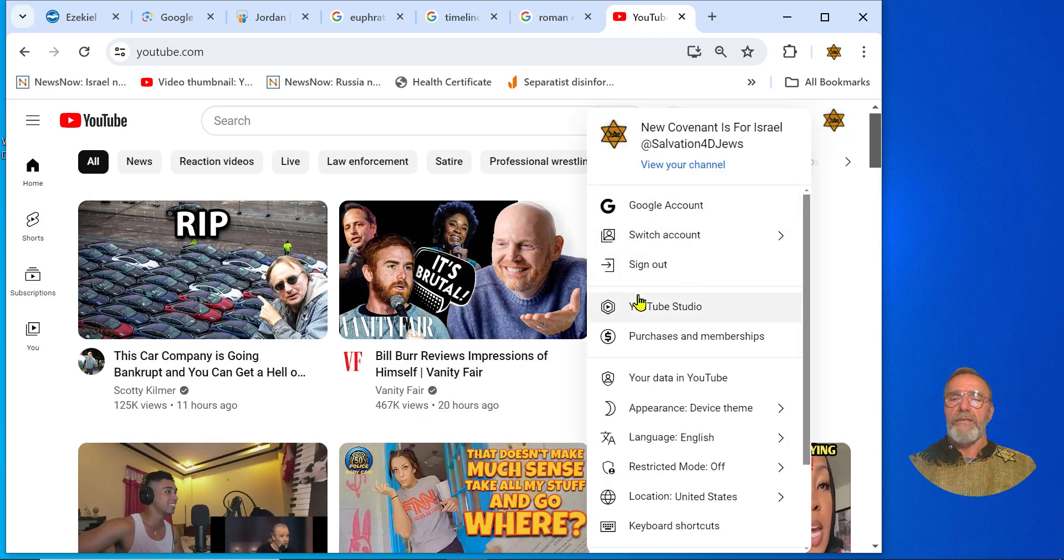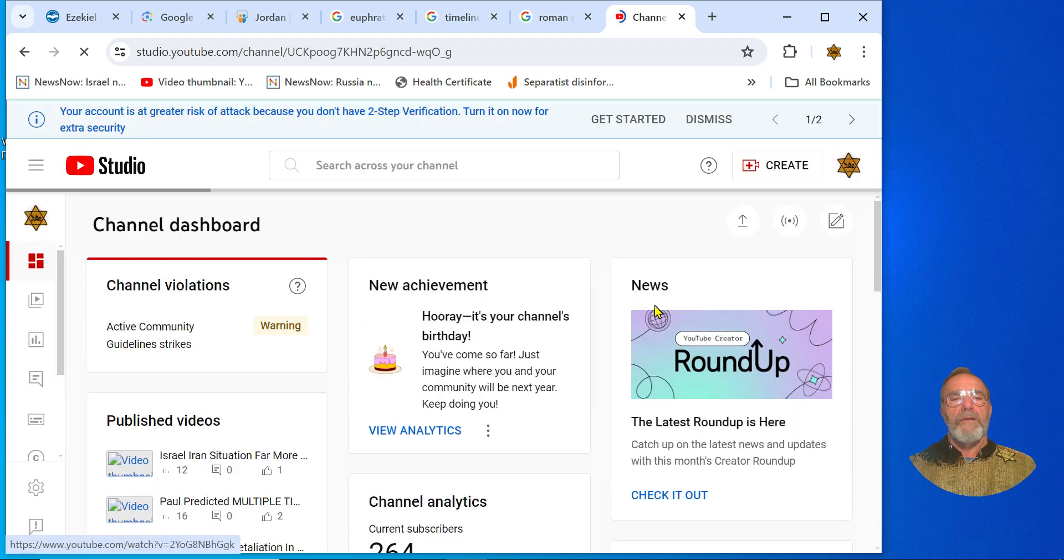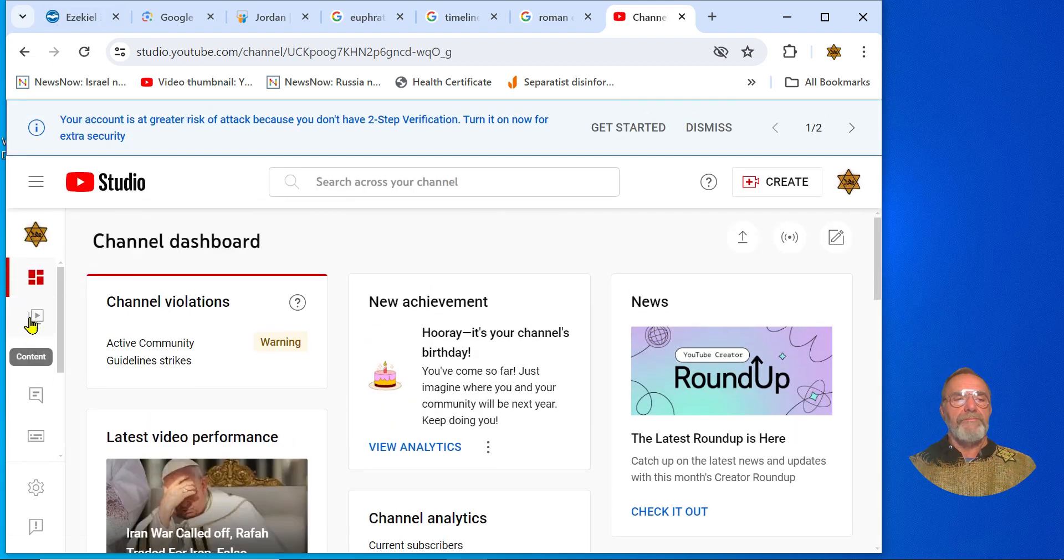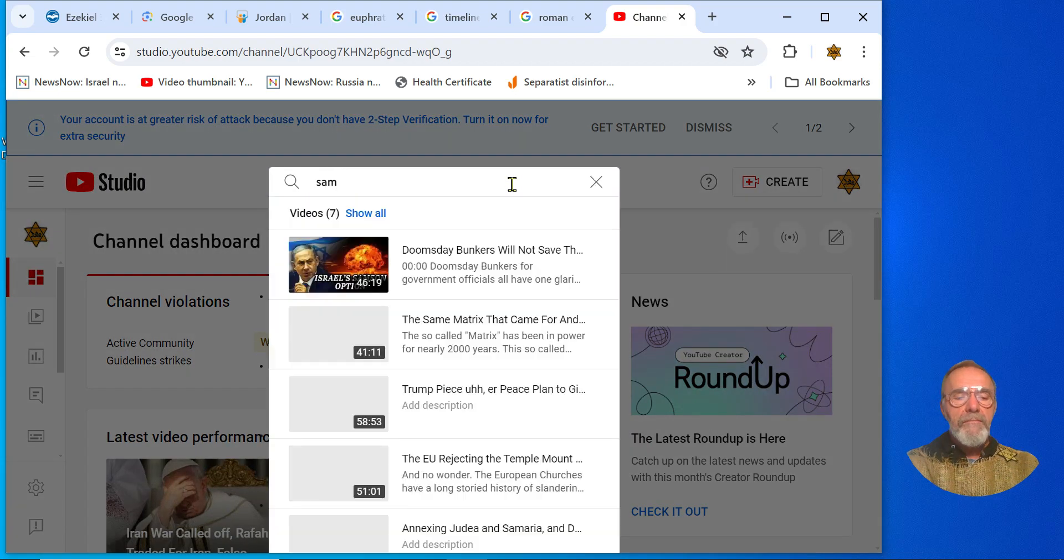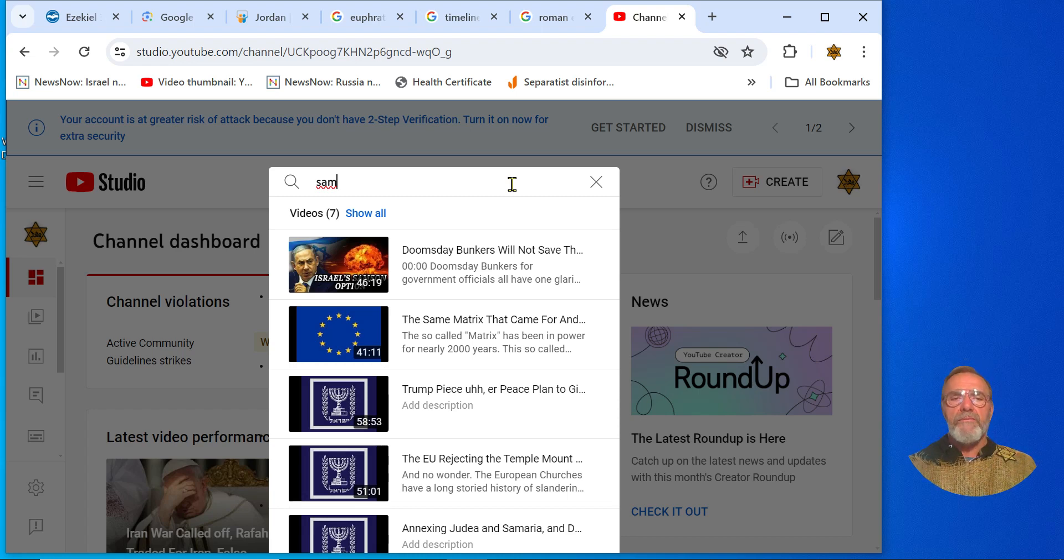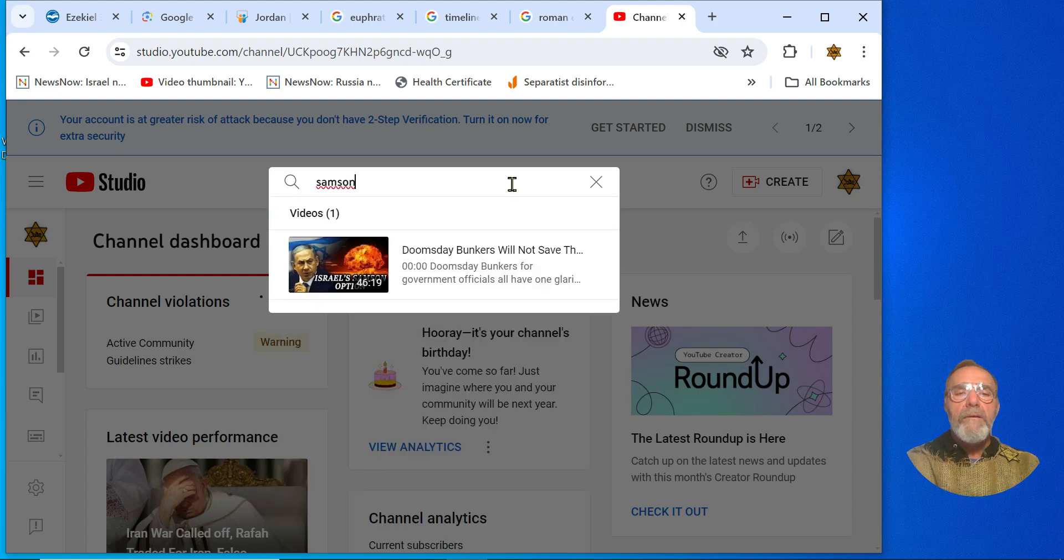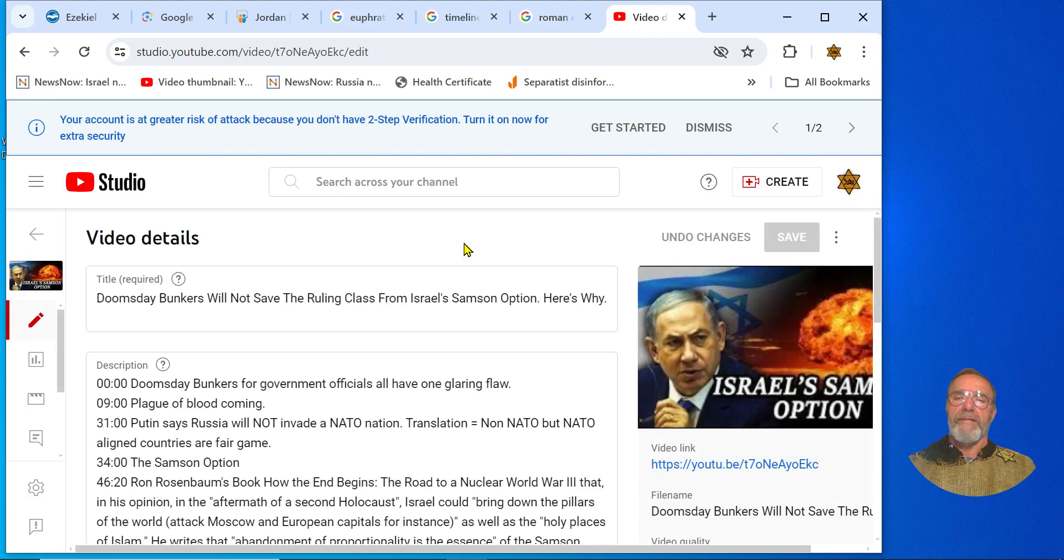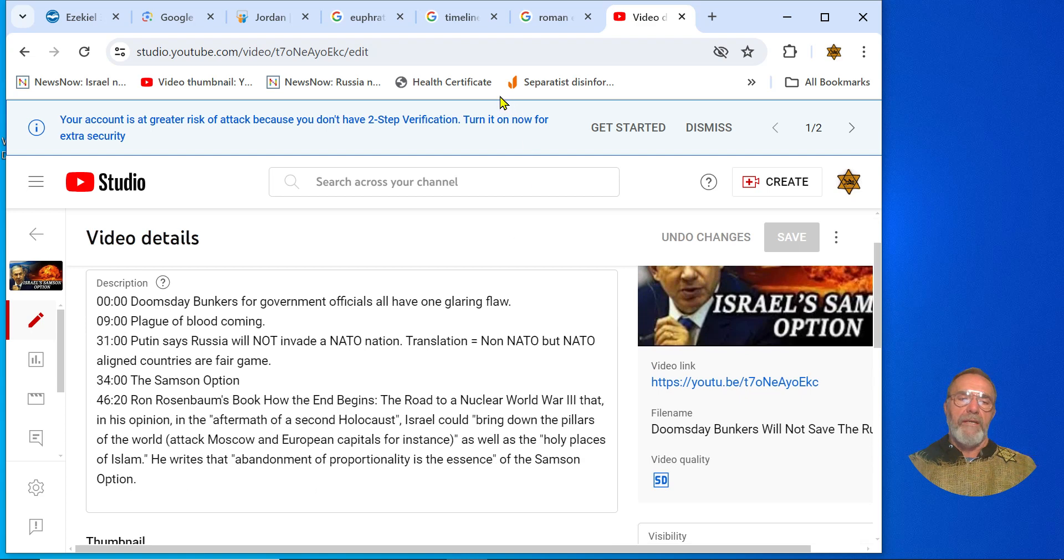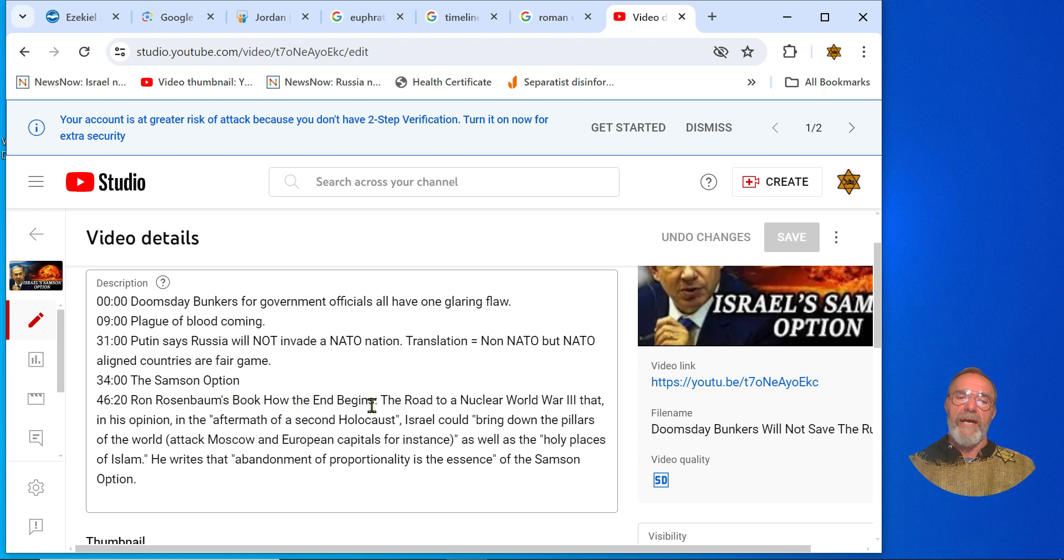In fact, what I'll go ahead and do is this: I'll look in my YouTube channel. Samson option, is it that one? It is this one. Please, I strongly recommend.